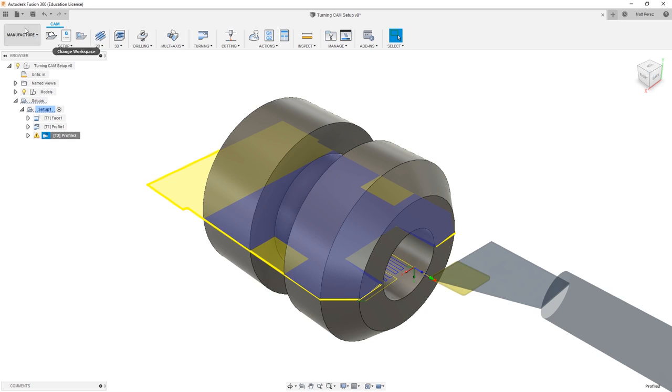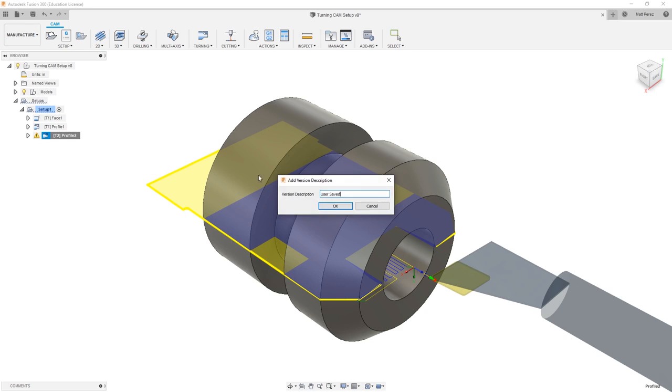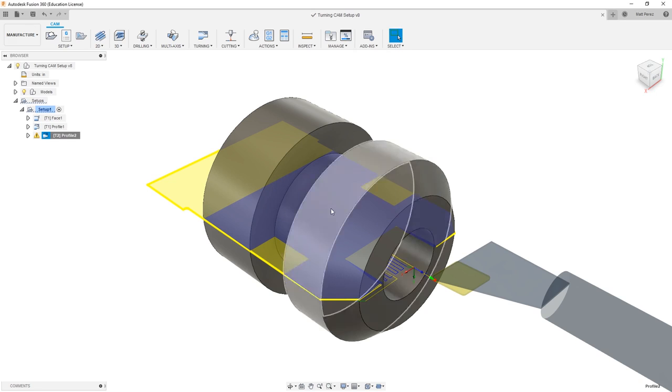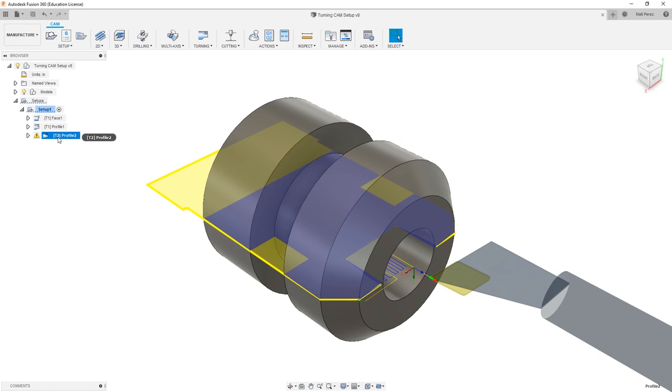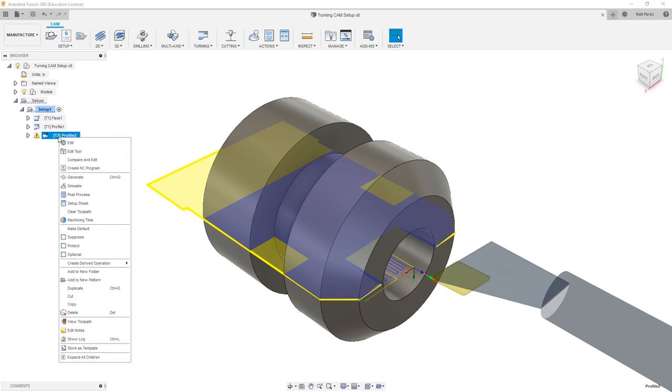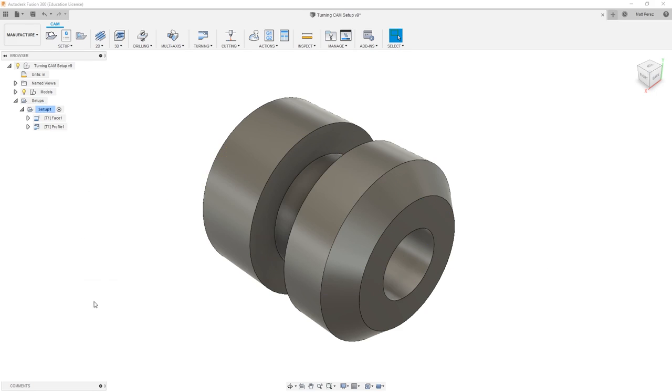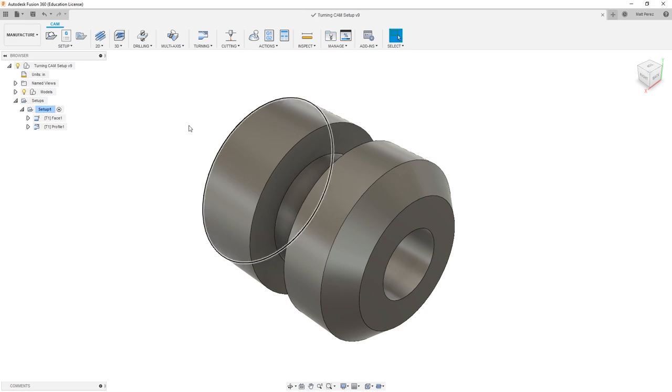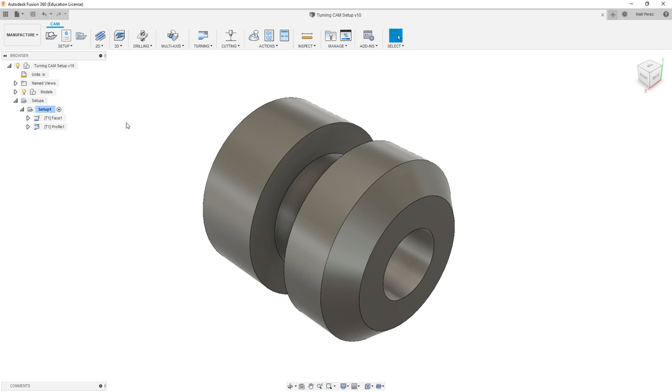From here, let's go ahead and make sure that we save our file. Then I want to come back in, and I'm going to delete profile 2 by right-clicking and deleting. Then I'm going to save it again. This allows me to have a version that I can always go back to if I want to recreate that, but in this case we don't need it because we need to pre-drill first before we create that geometry. Drilling is something we'll get to a little bit later, so for right now just make sure that your file is saved before moving on to the next step.